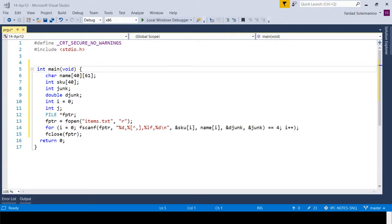After the break: now we're also reading the SKUs as a parallel array alongside the names. Instead of a while loop, we use a for loop. We read integers into SKU, strings into name, price into djunk, taxed into junk. If fscanf returns 4, keep going; otherwise stop. That's how it reads all the items.